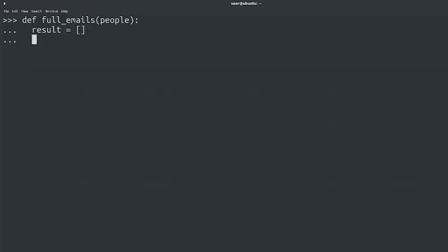We'll then iterate over the list of people. We know this list contains tuples of two strings each, so we'll unpack the values directly when iterating in variables that we'll call email and name. For email, name in people: